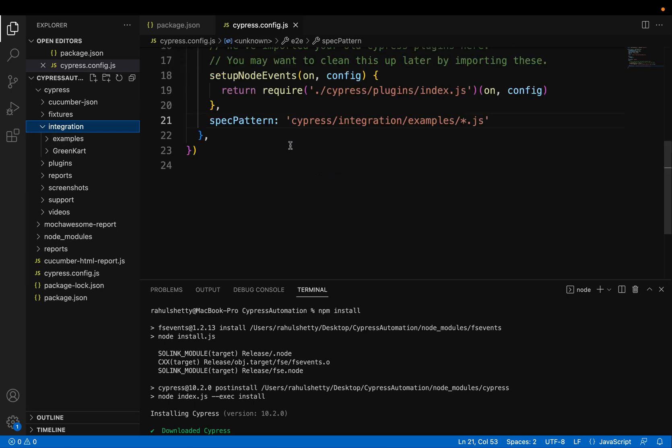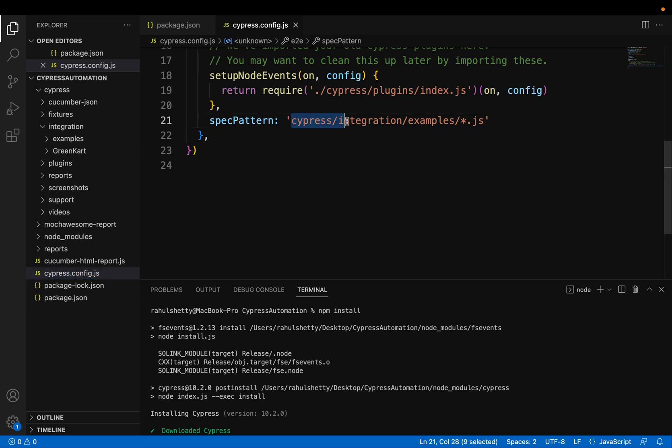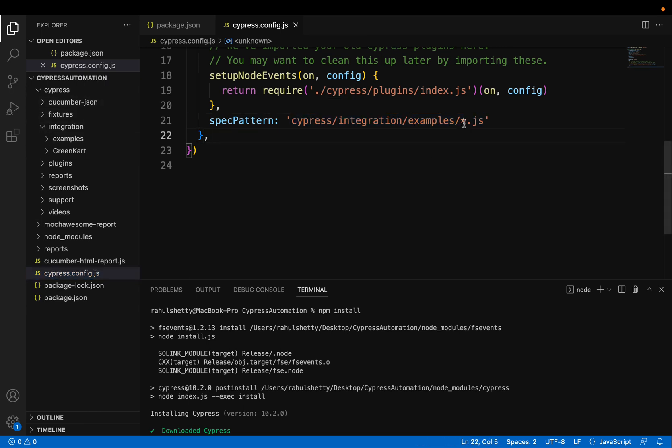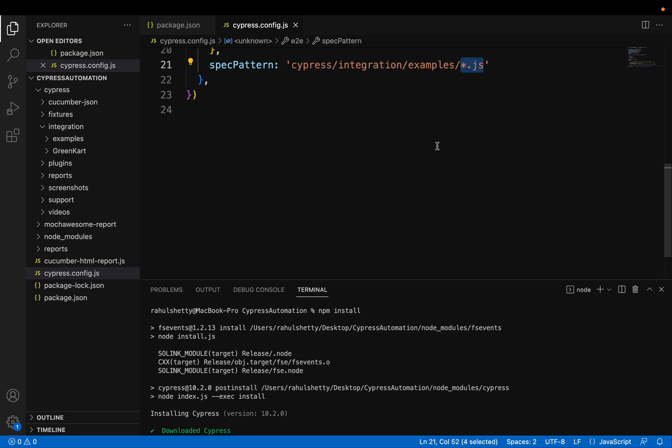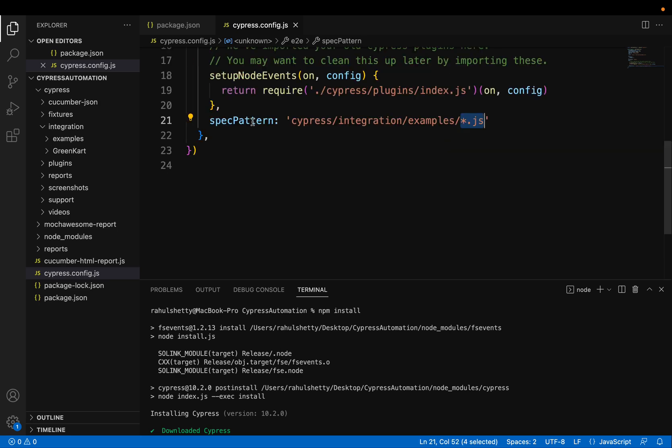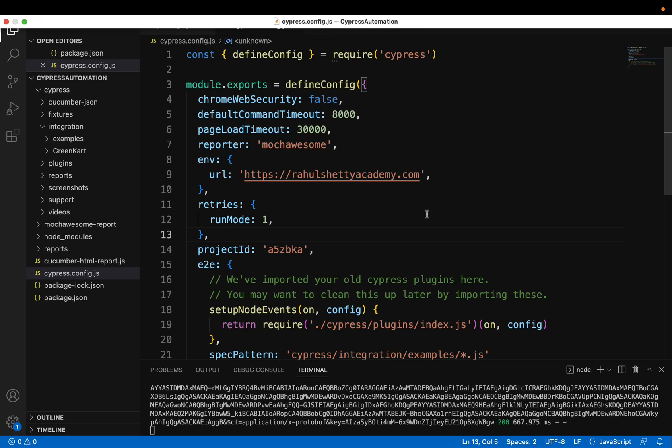So explicitly, you have to tell in your Cypress config.js file that all my tests are present in this path. Cypress integration examples. And in that, I have all my .js files by giving the key called spec pattern.